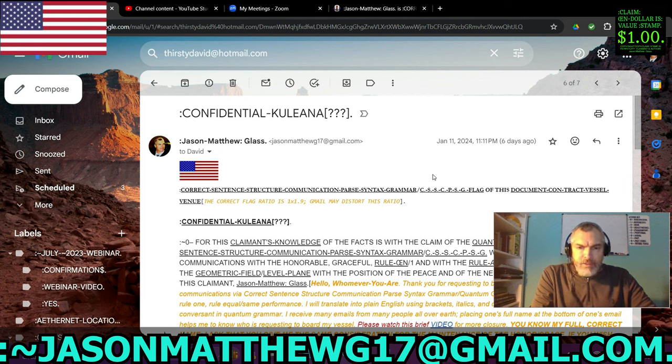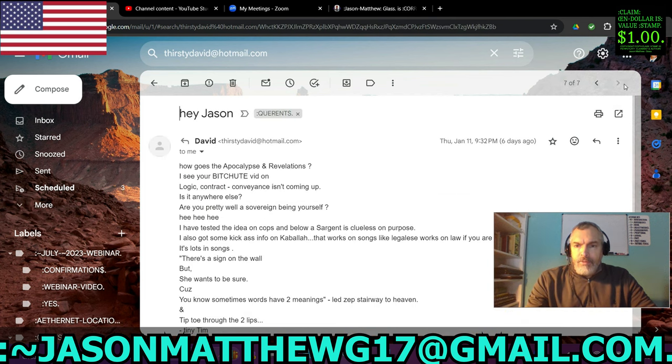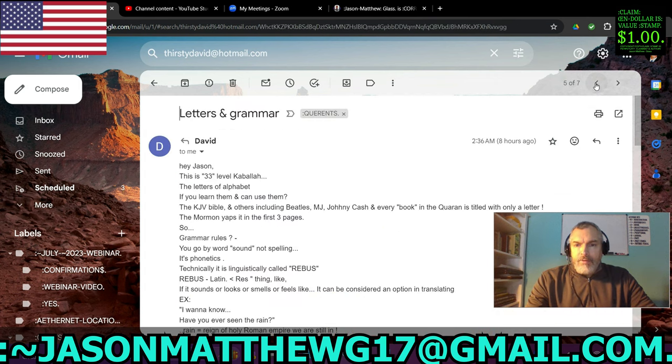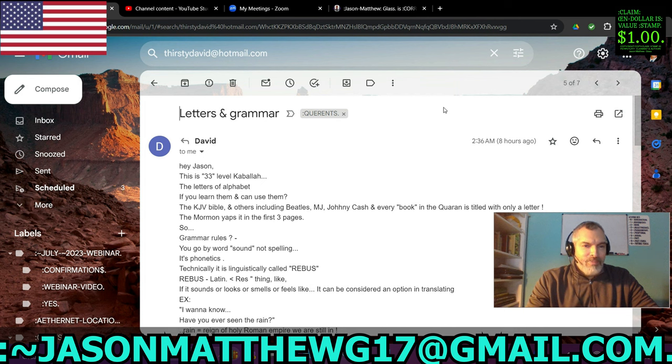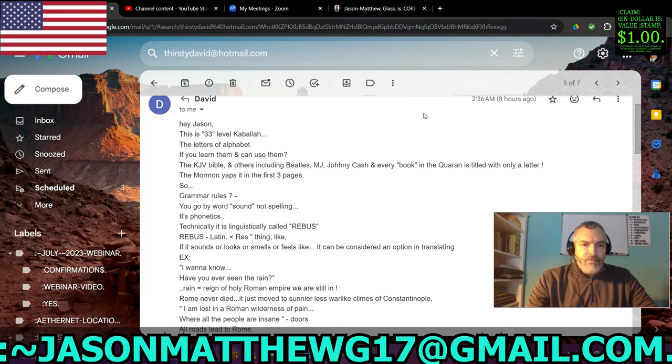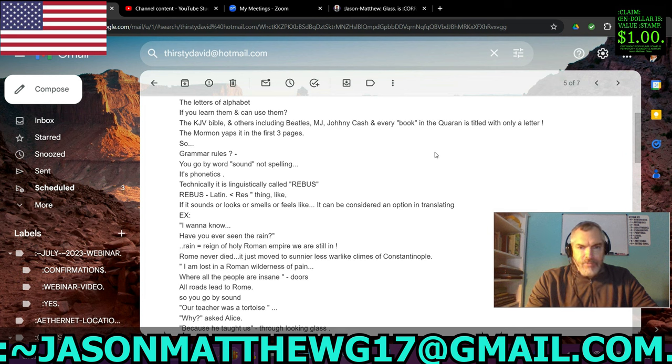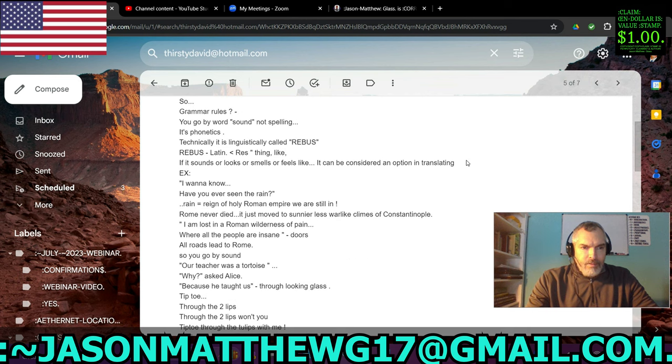And then at the bottom, I ask them, would you like me to schedule a consultation for you? So I'm telling them the terms and conditions of the vessel to share their correct name, their full correct name if they want to continue communication and remain standing in honor aboard this vessel as a guest. And I'm also offering a consultation. So this was six days ago on January 11th. When was the other one? January 11th, same day, six days ago. So let's see what the response is. So then on eight hours ago at 2:36am, they say, Hey, Jason, this is 33 level Kabbalah, the letters of the alphabet. If you learn them and can use them. The KJV Bible and others, including Beatles, and every book in the Koran. It's titled with only a letter.